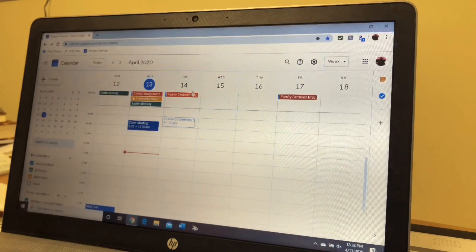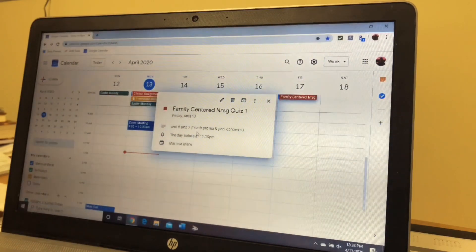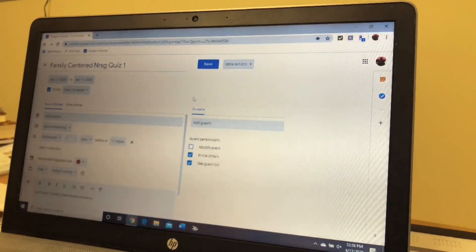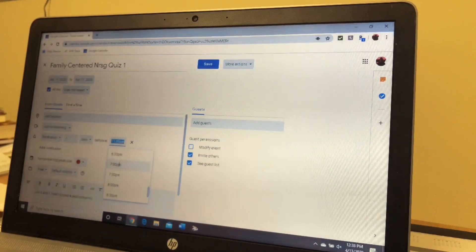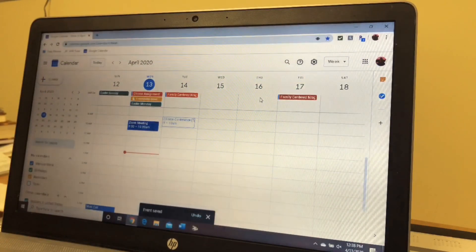This week I already just have a big mandatory assignments section — everything in red. Right here I have Family Centered, I have my first quiz, and I put in the chapters: the two units it covers are Health Promotion and Pediatric Concerns. I have an alarm the day before at 11:30 — I should actually change that since they post it the night before at 7, so I'll put the alarm at 7 so I can go print it out.